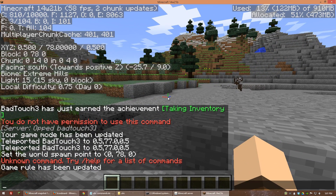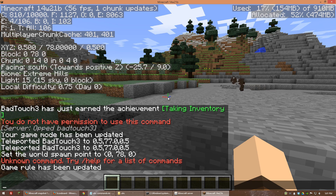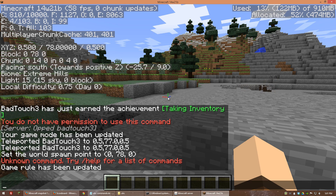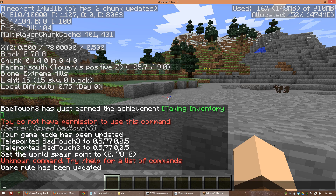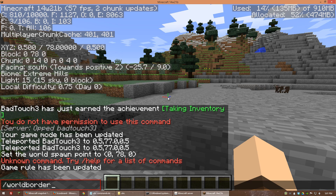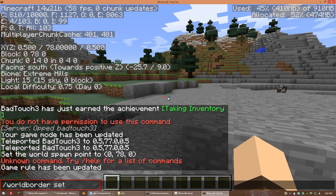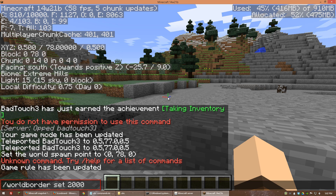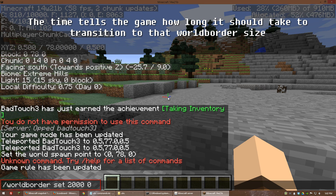Now we want to limit the size of the world — this is set up at your own discretion depending on how many players you have. I like doing 2,000 by 2,000 because it's a good number; if you have more than 10 people I'd make it bigger. What we'll type is: worldborder set and then the diameter. We also have to type in a time — I'm going to put zero because we want that to be immediate.